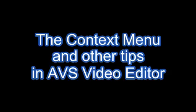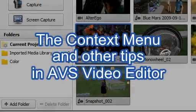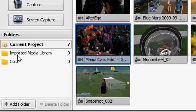This video is going to show you a few things that are not obvious in AVS video editor, mostly to do with the context menu which is what you get when you click on the right mouse button.